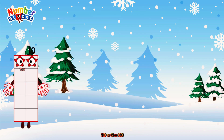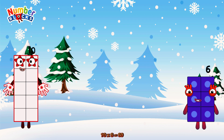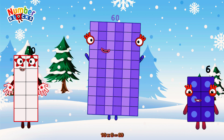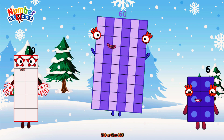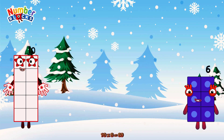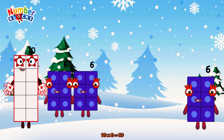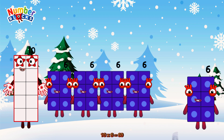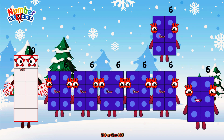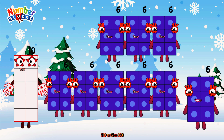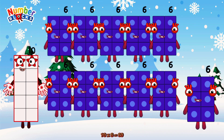10 times 6 is equal to 60. Or we have 10 sixes: 6, 12, 18, 24, 30, 36, 42, 48, 54, 60.